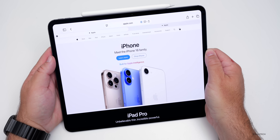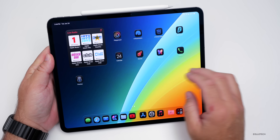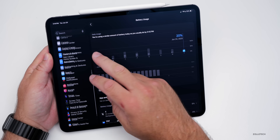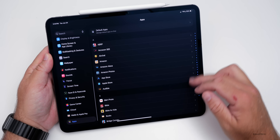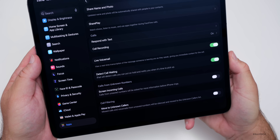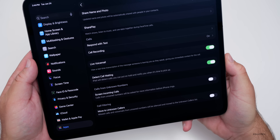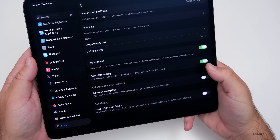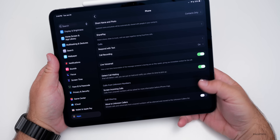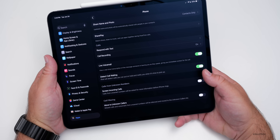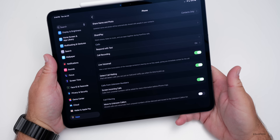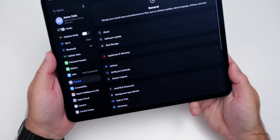In the Phone app, there's a new option. Going to Settings > Apps > Phone, toward the bottom there's a new option for Detect Call Waiting. It says the iPad will detect calls you can put on hold and notify you when it's time to pick up. So that can be detected on its own. This goes along with screening incoming calls and moving to unknown callers, so the call filtering options have been updated.